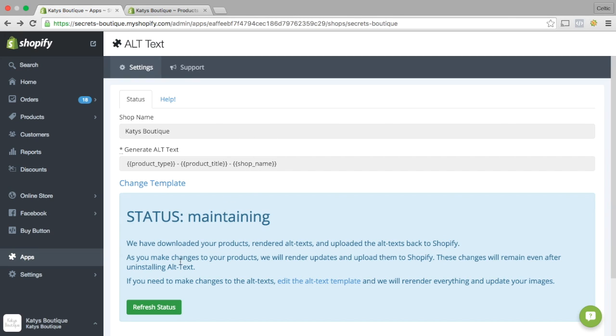So it's fire and forget. You install the app, it generates all the tags. Then as you add images, change images, delete things, it has this maintaining stage. And it will just go ahead and once an hour, once every couple of hours, change those Alt Image texts for you.